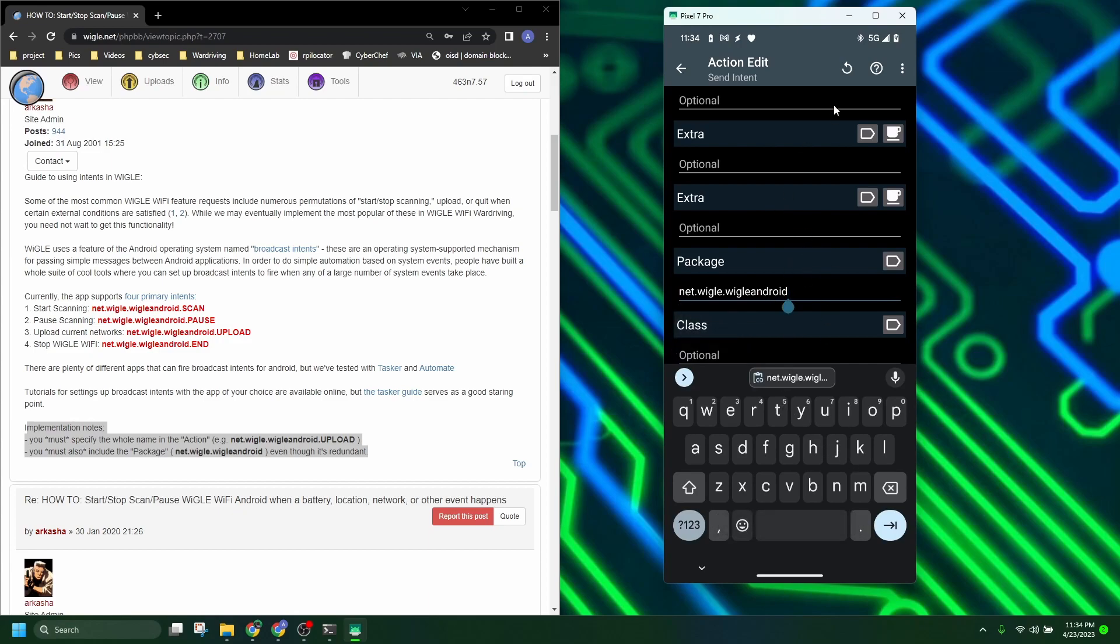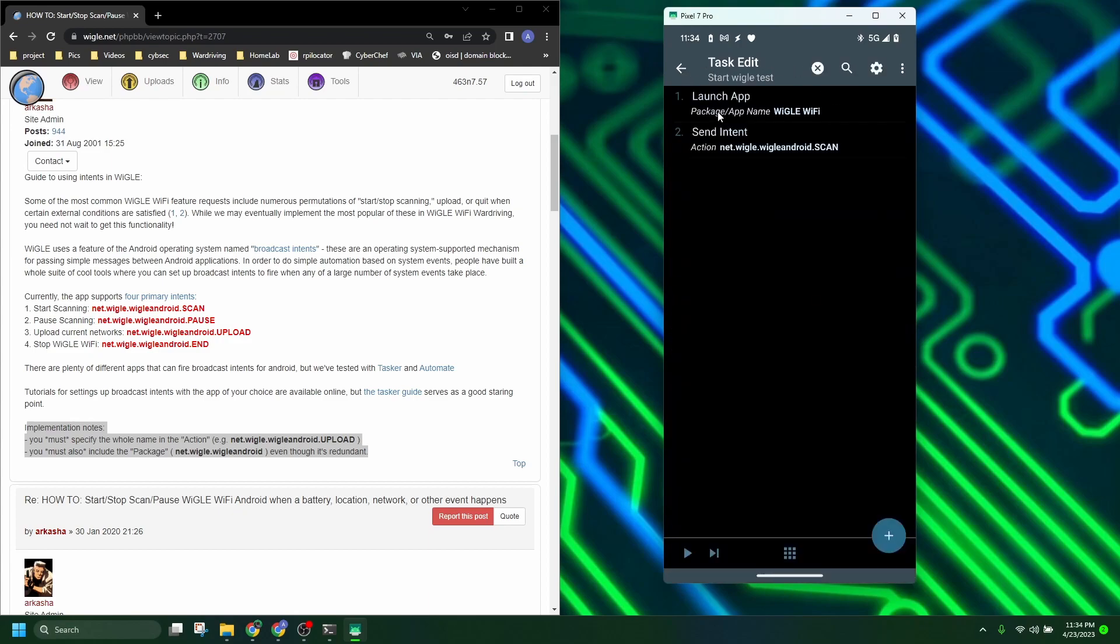The thing we really need to remember though is package. You have to have a package in here otherwise this intent won't work. So the package is just the first part of these intents over here, which down here in the implementation notes it tells you that you must also include the package which is that first part. So there it's added. So that first task is complete now.